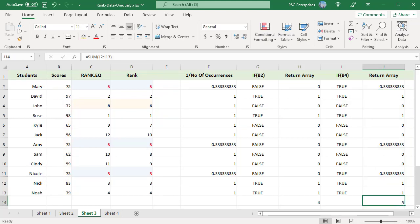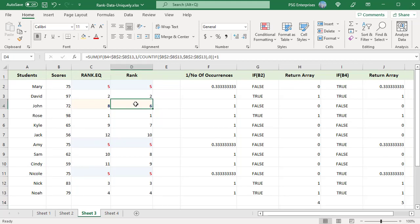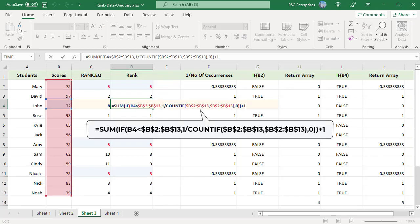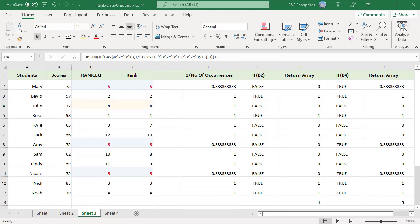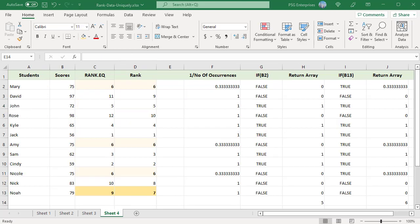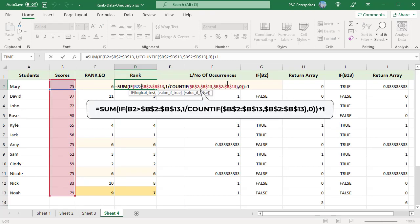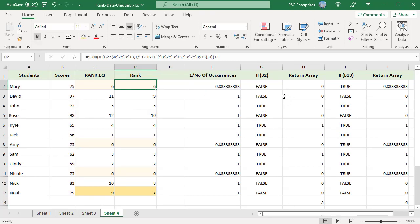To rank the numbers in ascending order, use this formula. The first array is different: if the number is greater than the number in the range, true is returned; else false is returned. The rest of the formula is the same. 75 is ranked 6, and the next largest number, 79, is ranked 7.